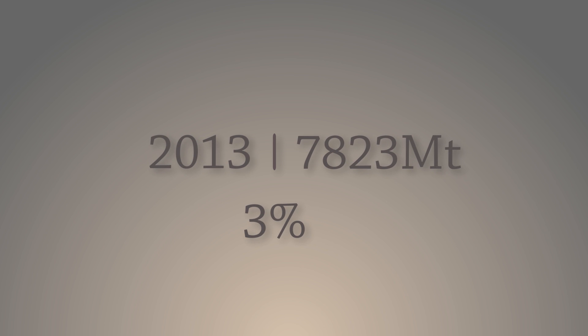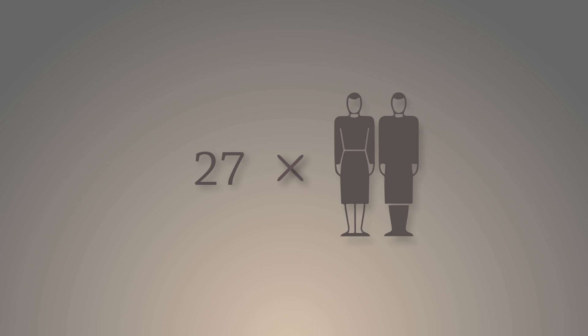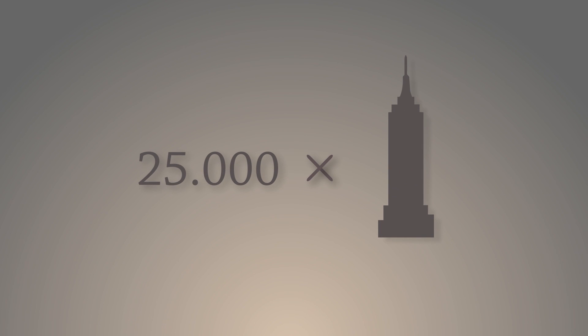Annual increase of coal production is 3%. In 2013, we mined 7.823 million tons of coal, which is 27 times the total weight of humanity, or as much as 25,000 Empire State Buildings.